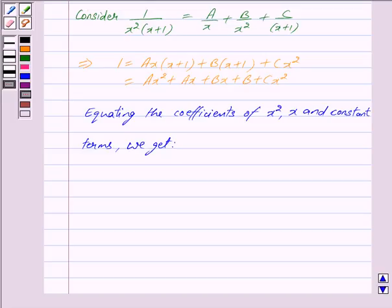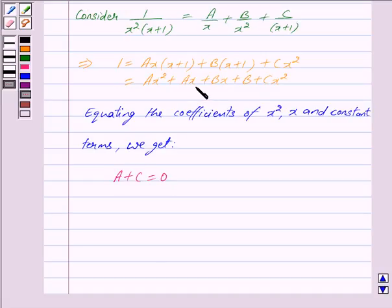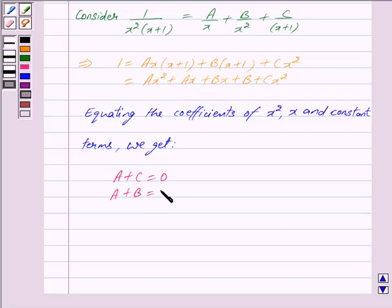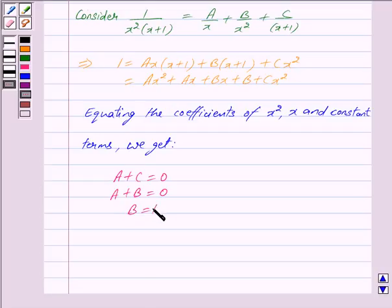Equating the coefficients of x squared on both sides gives A plus C is equal to 0. Equating the coefficients of x on both sides gives A plus B is equal to 0. Equating the constant terms on both sides gives B is equal to 1.